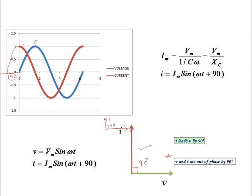We know that Im equals C times Vm times omega. Replacing Im, we get Vm equal to Im divided by C omega, which can be written as Vm equal to Im times Xc, where Xc is known as capacitive reactance. Xc is equal to 1 divided by C omega. This is the capacitive reactance formula.